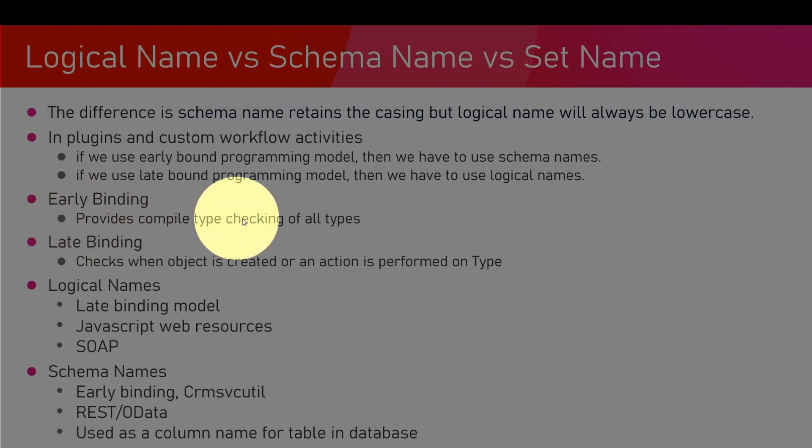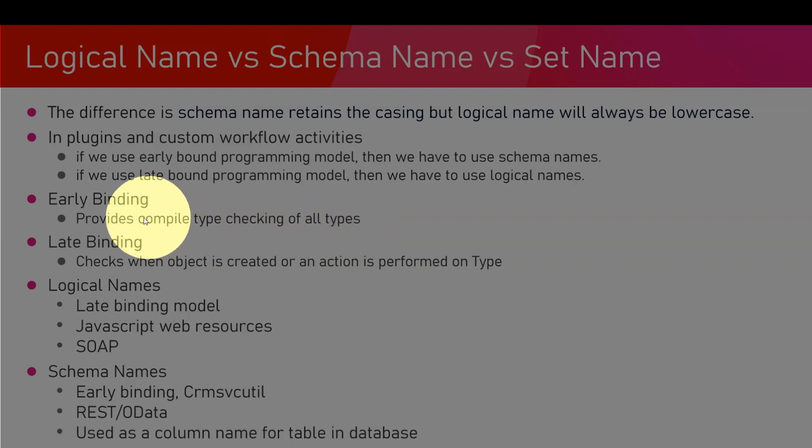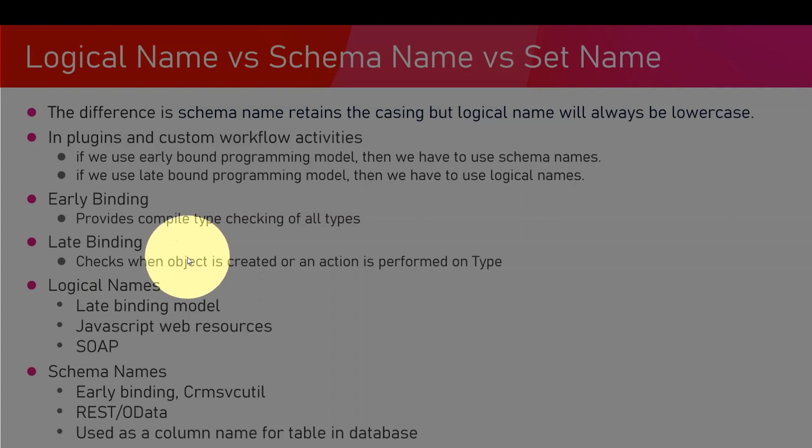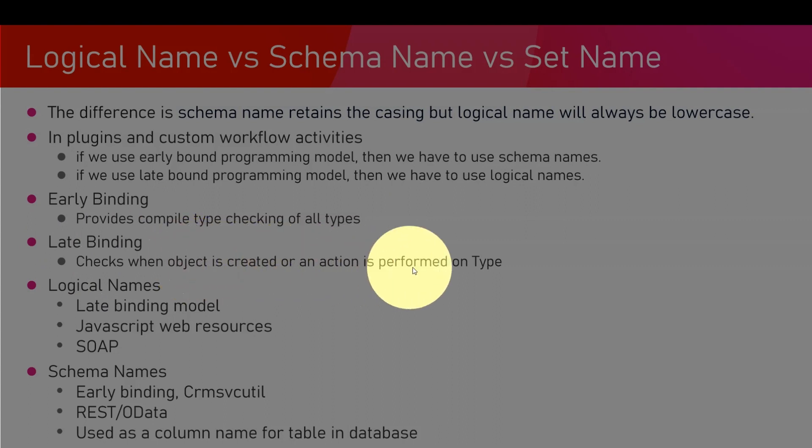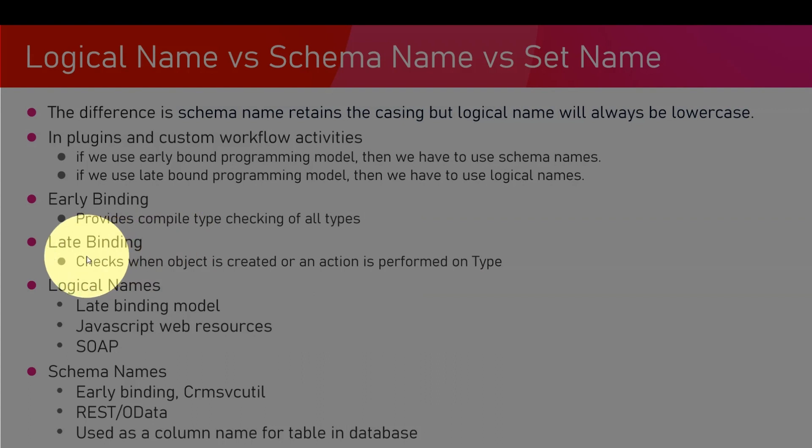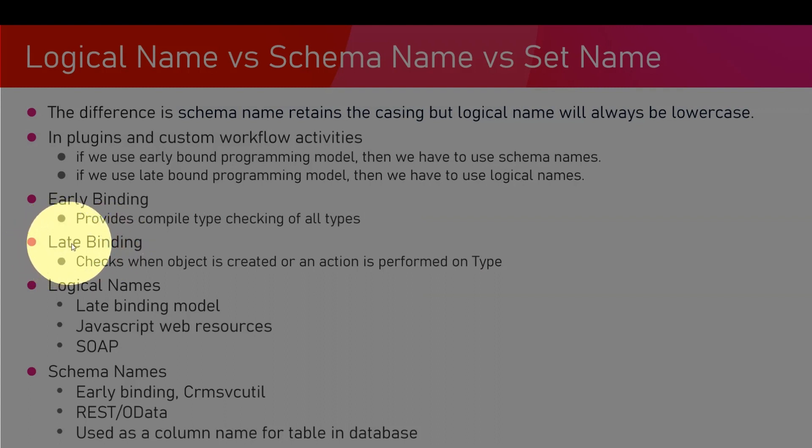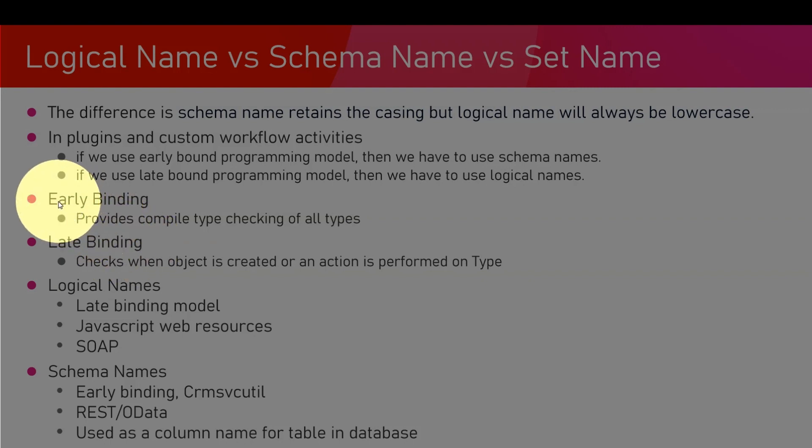Late binding is a check which gets done when the object is already created or an action is performed on a type. So this is post compilation. If it is a late bound programming model, then we have to use logical names. L corresponds to L - late binding uses logical names, early binding uses schema names.